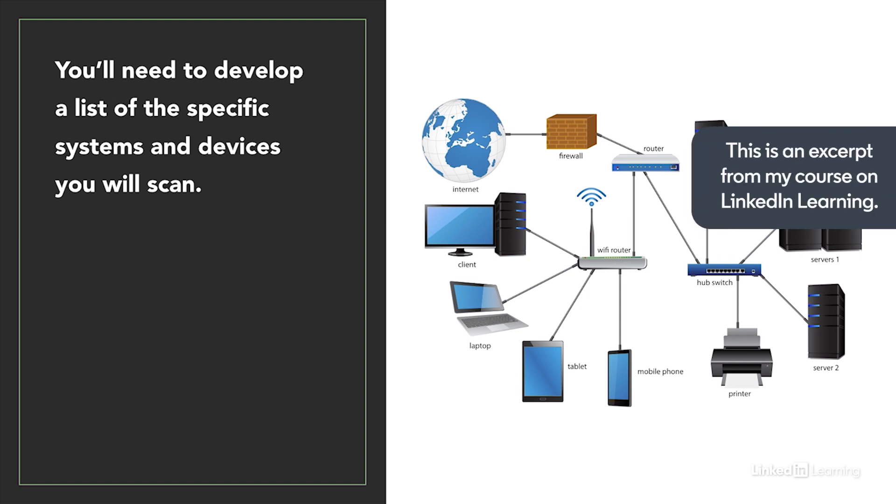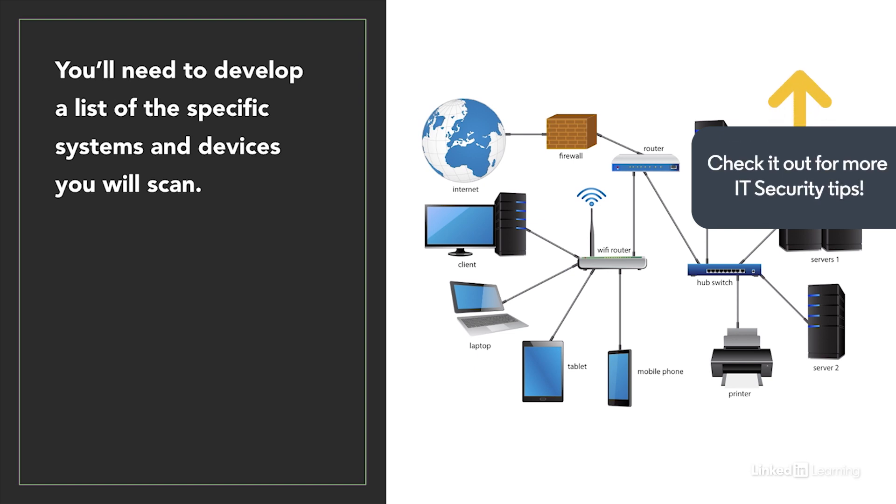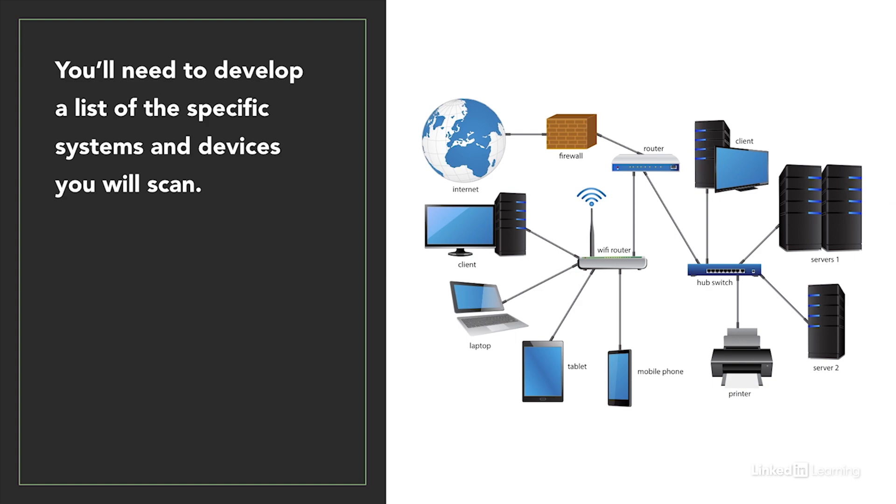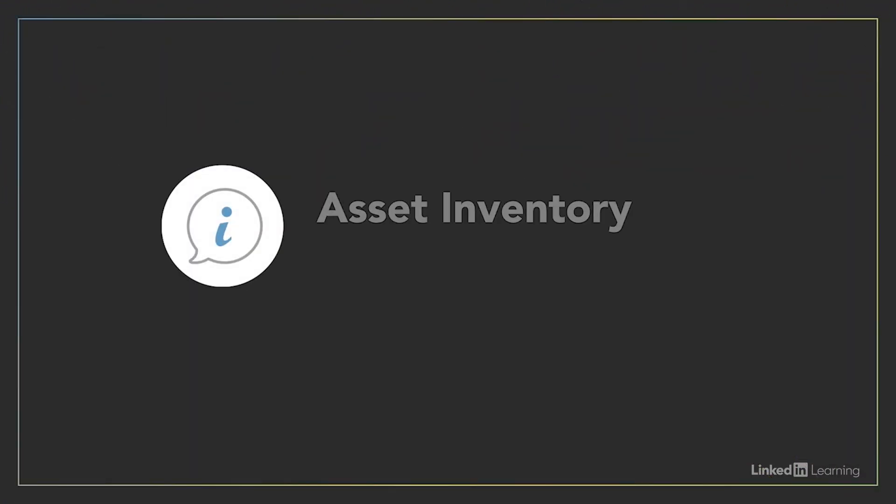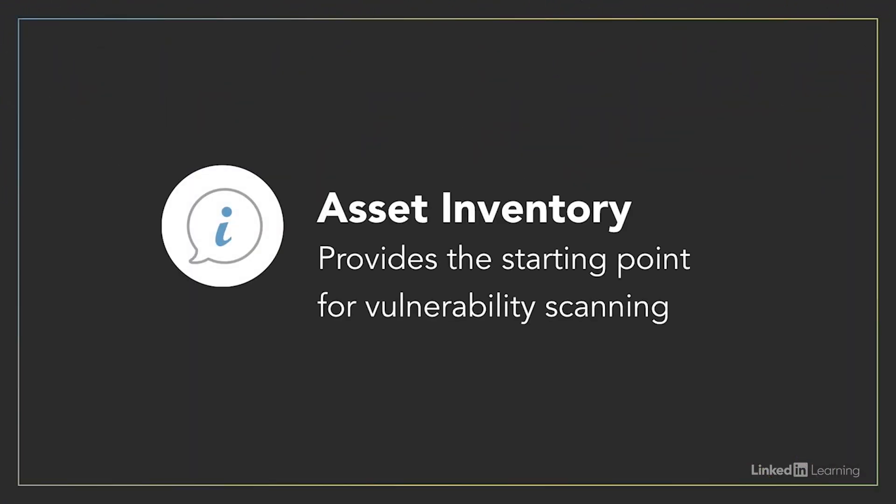Once you've done that, your next step is to turn those general requirements into a list of the specific systems and networks that you want to scan. In order to create this list, you need to have an asset inventory that you can trust.